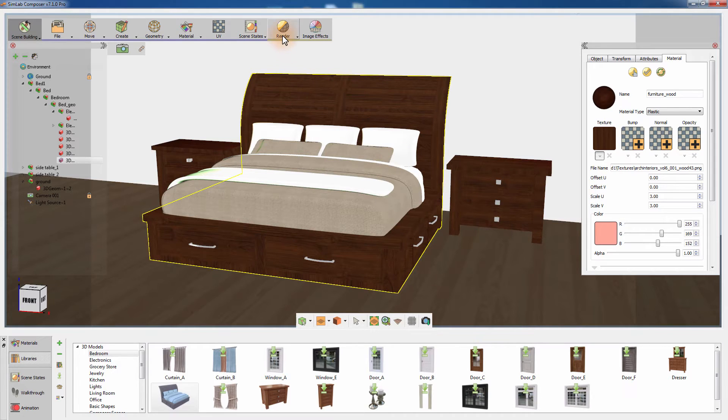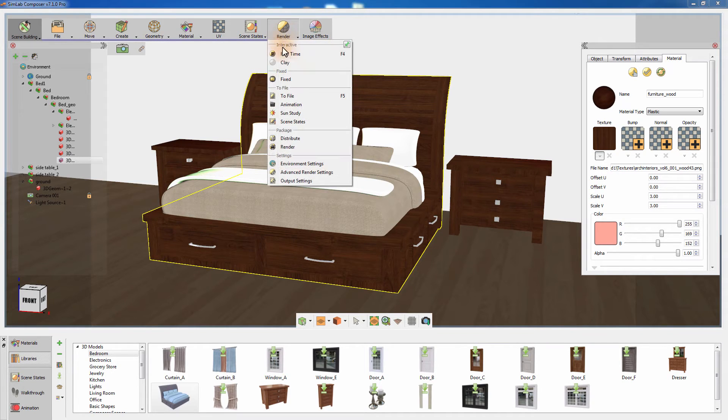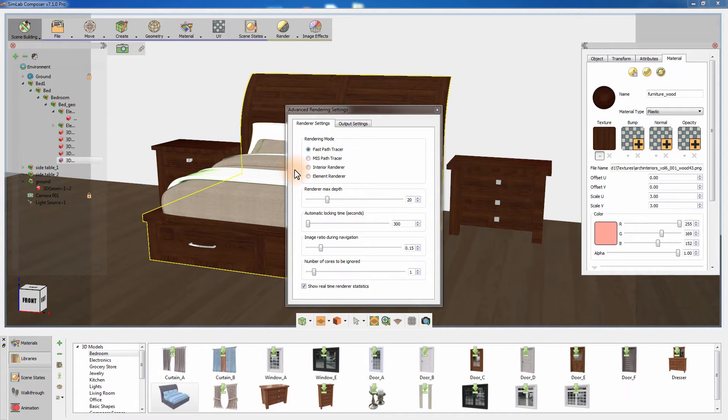From the render menu, click on Output Settings and switch the rendering mode to Element Render.